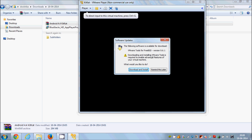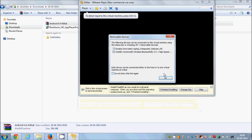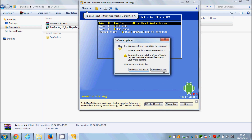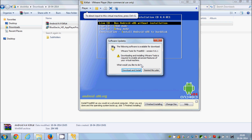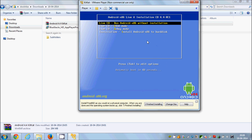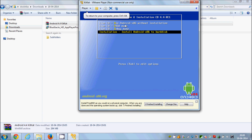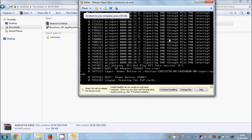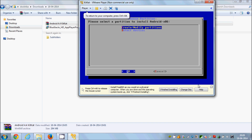Your installation of Android KitKat will now start. It will show a reminder message — select 'Remind me later'. You will see four options; choose the fourth one which is 'Install Android x86 to hard disk' and press Enter.